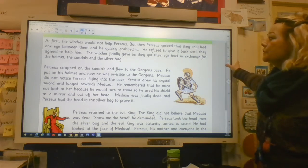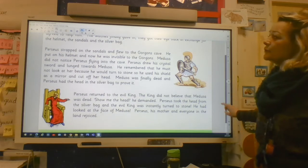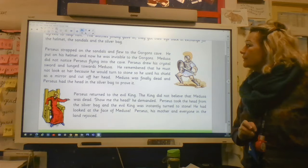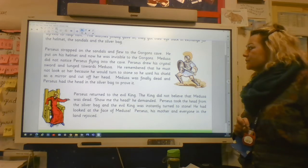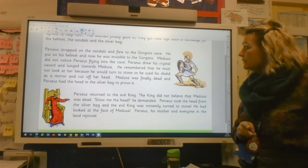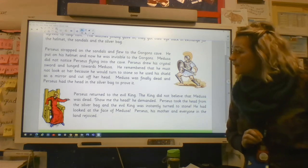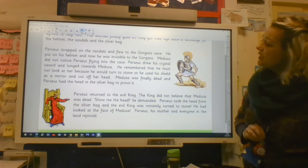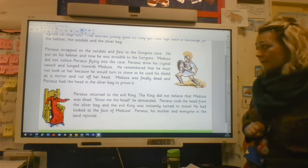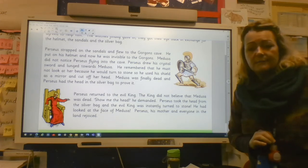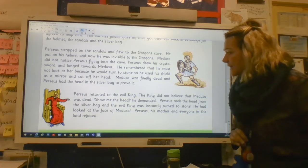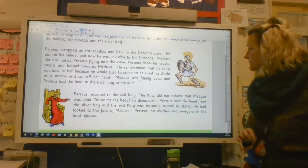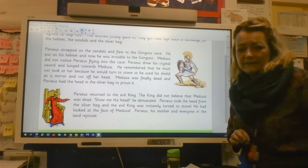Perseus strapped on the sandals and flew to the Gorgon's cave. He put on his helmet, and now he was invisible to the Gorgons. Medusa did not notice Perseus flying into the cave. Perseus drew his crystal sword and lunged towards Medusa. He remembered that he must not look at her because he would turn to stone, so he used his shield as a mirror and cut off her head. Medusa was finally dead, and Perseus had the head in the silver bag to prove it. Perseus returned to the evil king. The king did not believe that Medusa was dead. 'Show me the head,' he demanded. Perseus took the head from the silver bag, and the evil king was instantly turned to stone — he had looked at the face of Medusa. Perseus, his mother, and everyone in the land rejoiced.